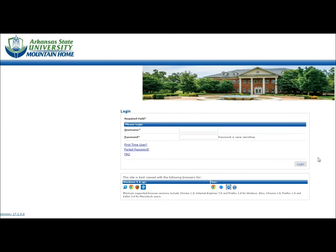Greetings! This video will provide a short tutorial on how to utilize the new ASUMH student portal.